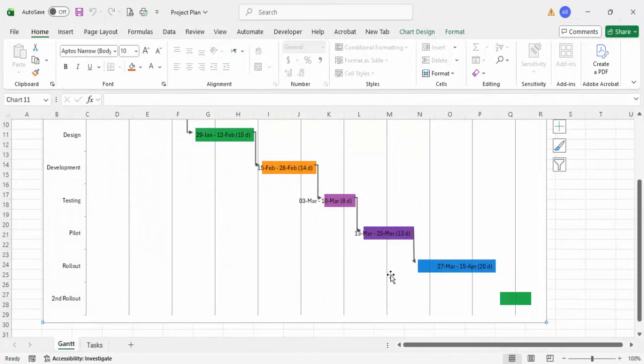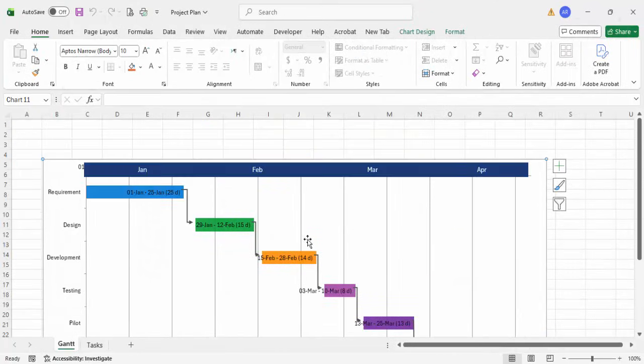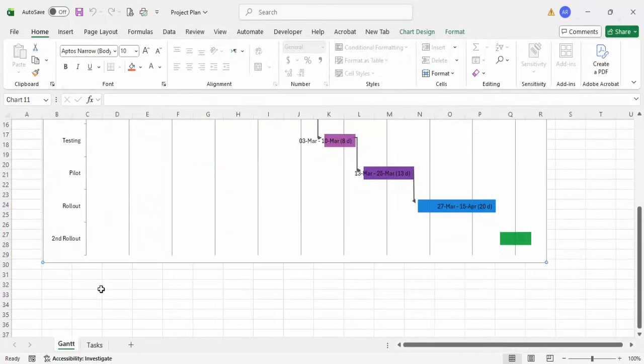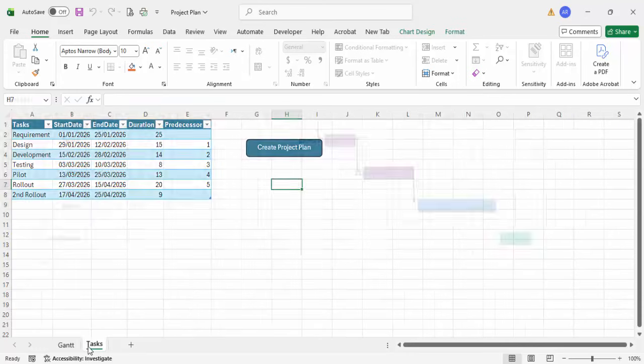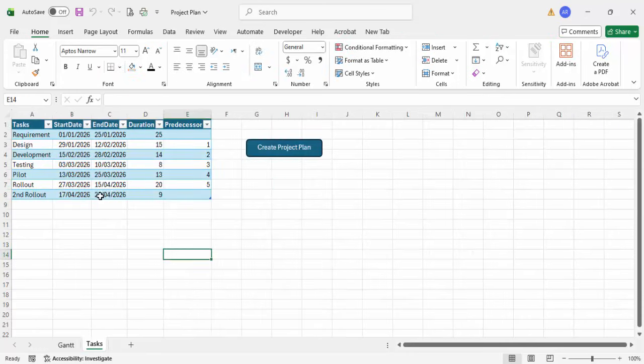Let me close this and your project plan is ready. If you want any changes, you can make any number of edits here.